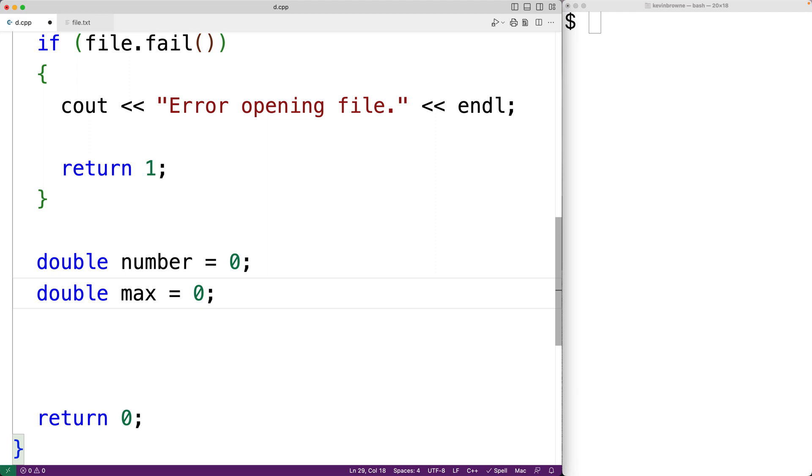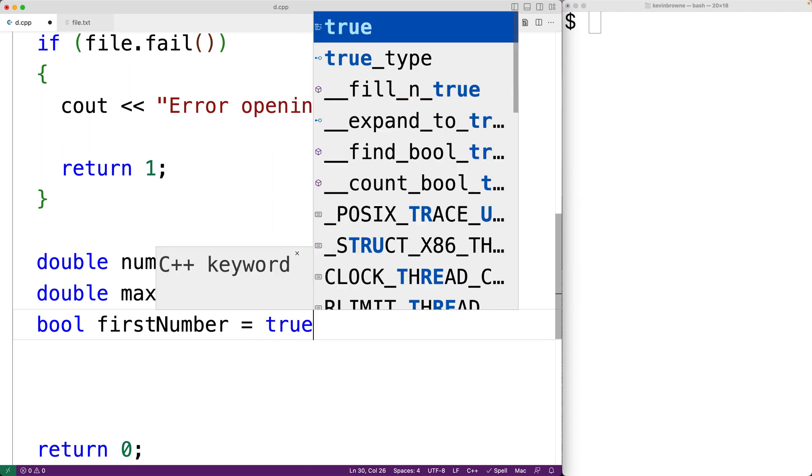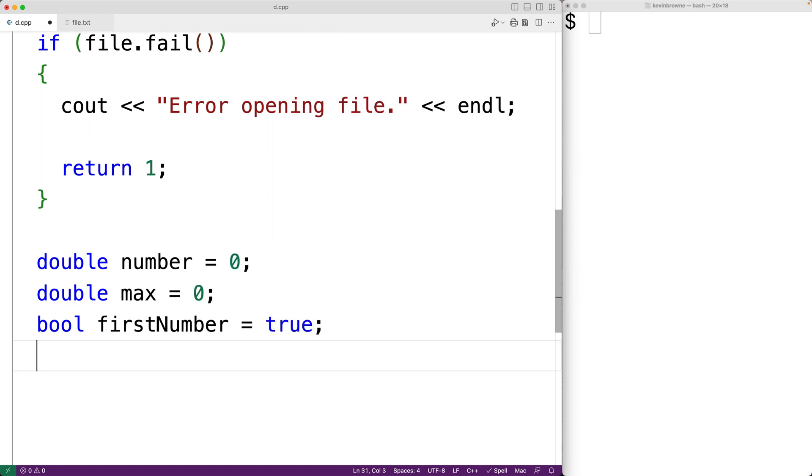Now the very first number that the program reads from the file is going to be a bit special in the sense that it's also going to be our initial max value. Because once we've read a number from the file, we have a largest number. Until then, we don't really have a largest number yet. After that, we'll declare a bool variable called first number to keep track of whether we're still reading in this first number. So we'll assign the value true to indicate that.